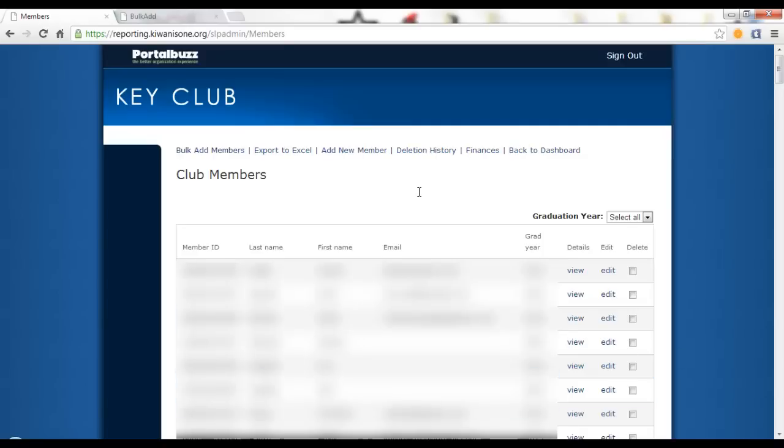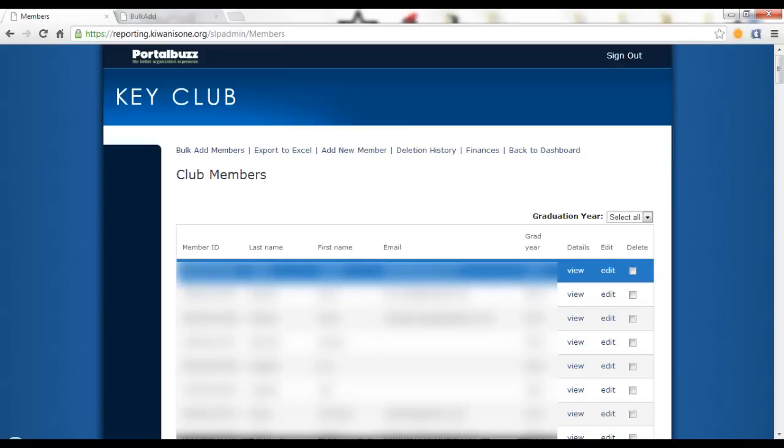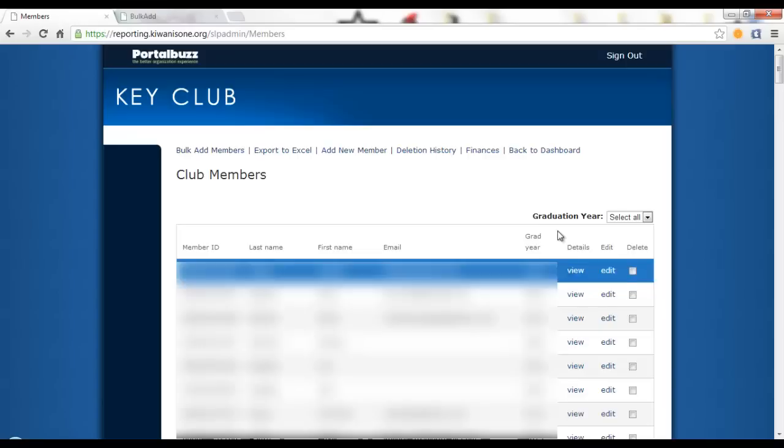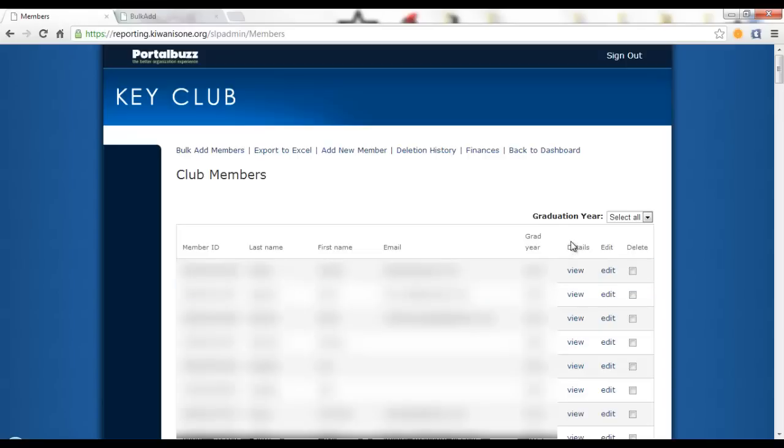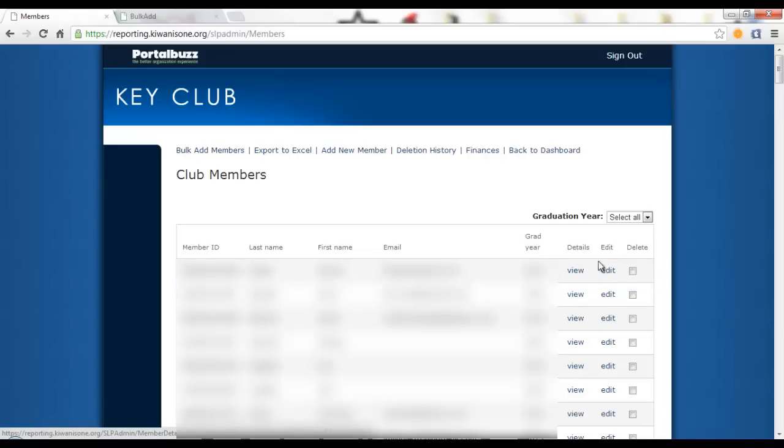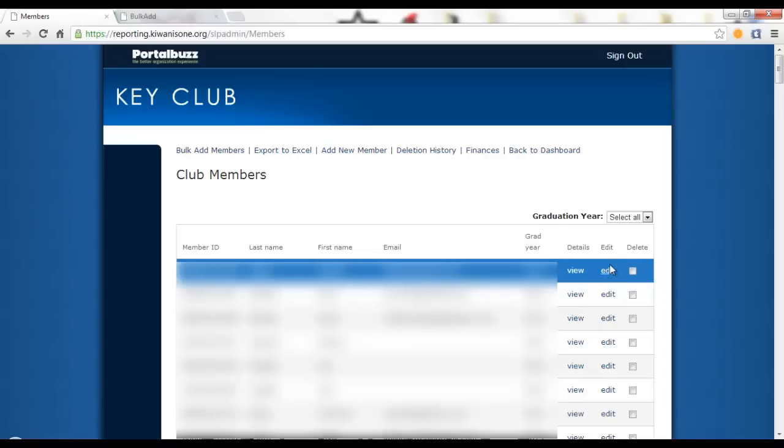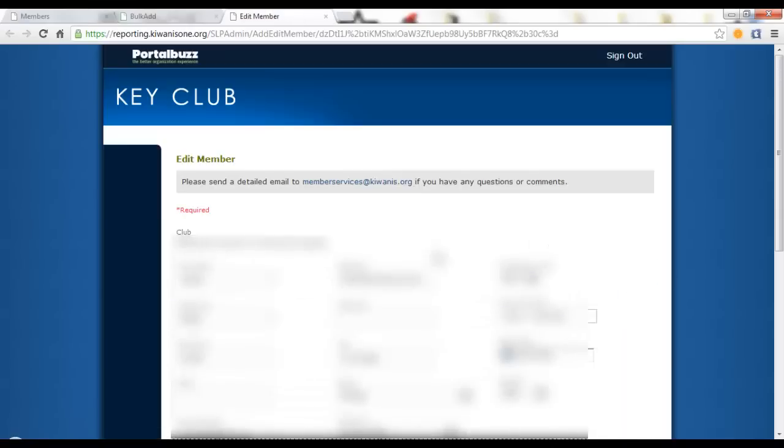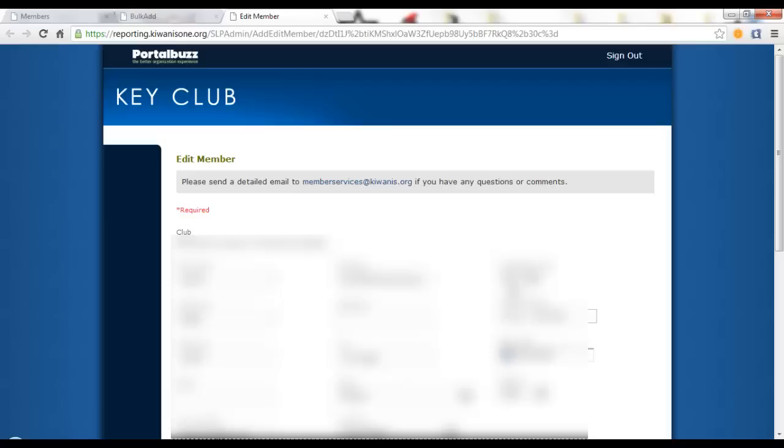Here you can see the member ID, last name, first name, email, grad year and you can view their details by clicking view. You can also edit their information by clicking edit. Once you click edit, you will notice that you are greeted with the same screen that the membership update center has when you add a new member except the information is already filled and you just have to delete or edit any information that you need to change.